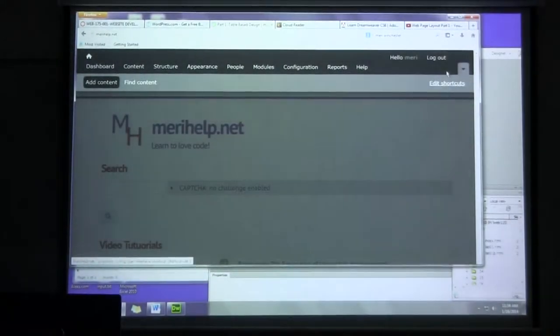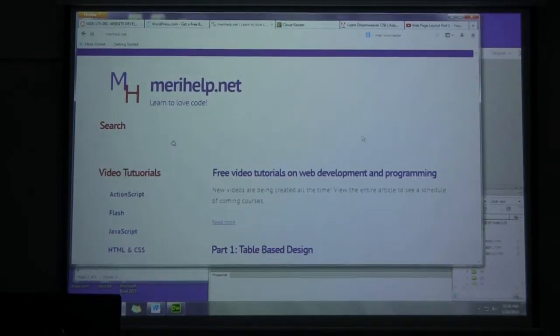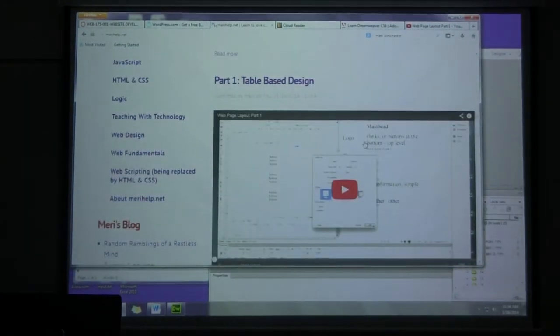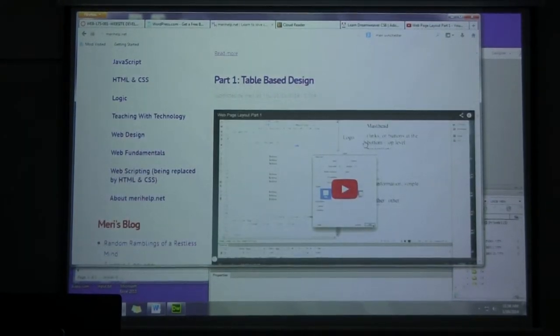I'm going to log out. Here I am, maryhelp.net. There's my new video.